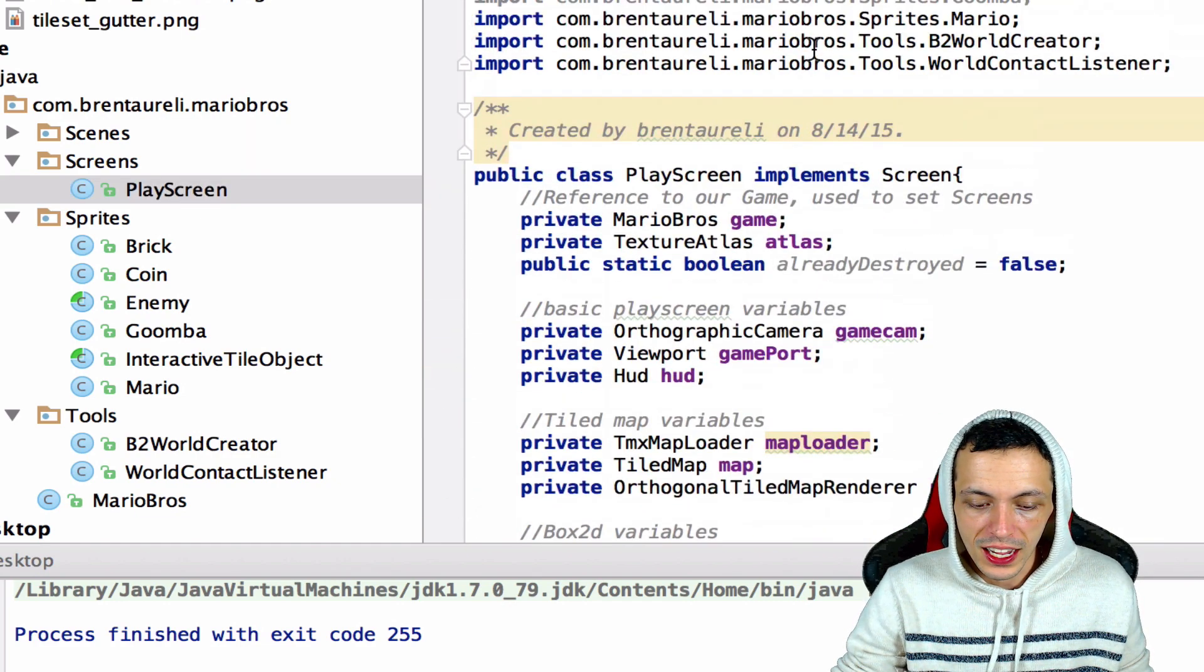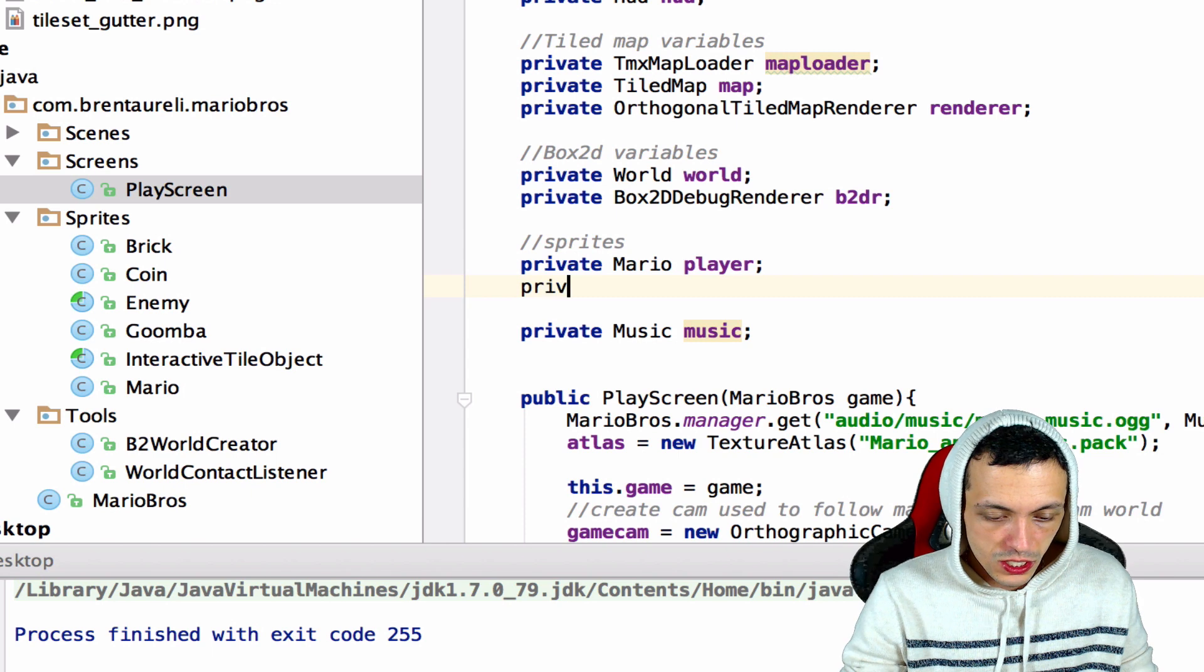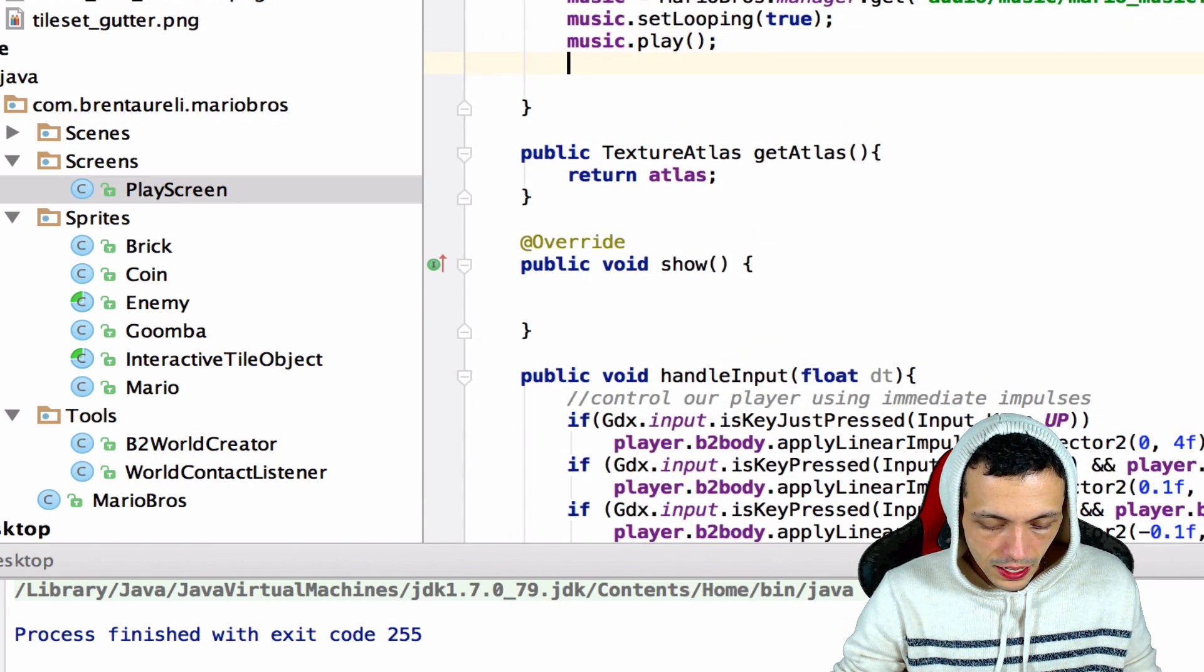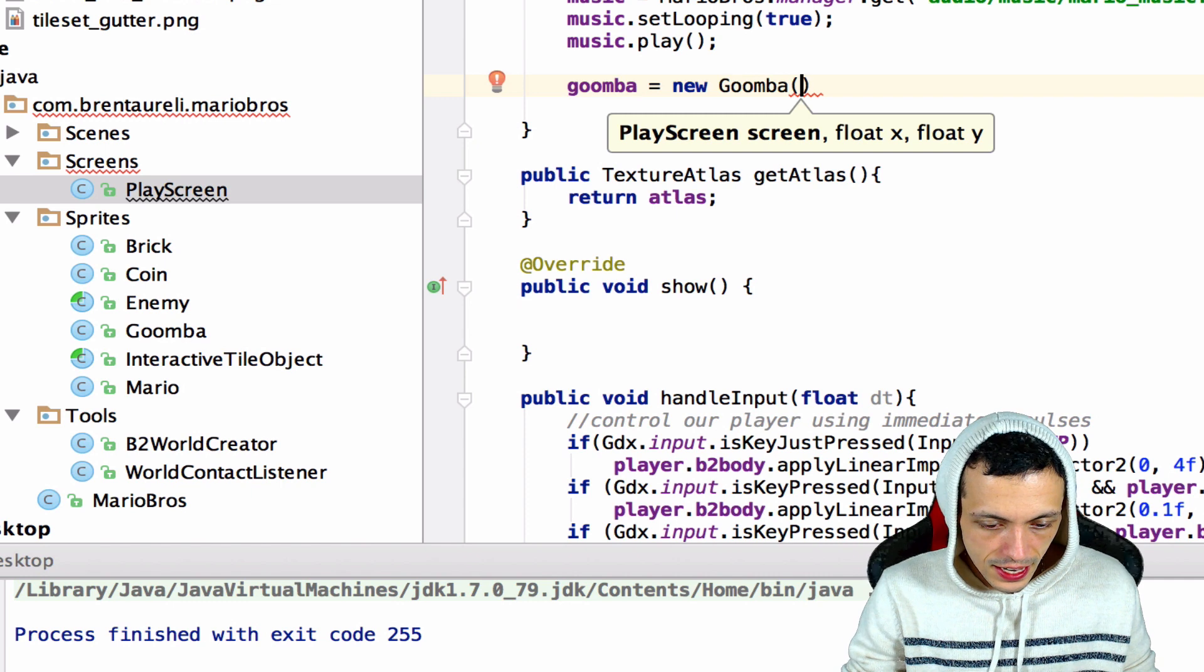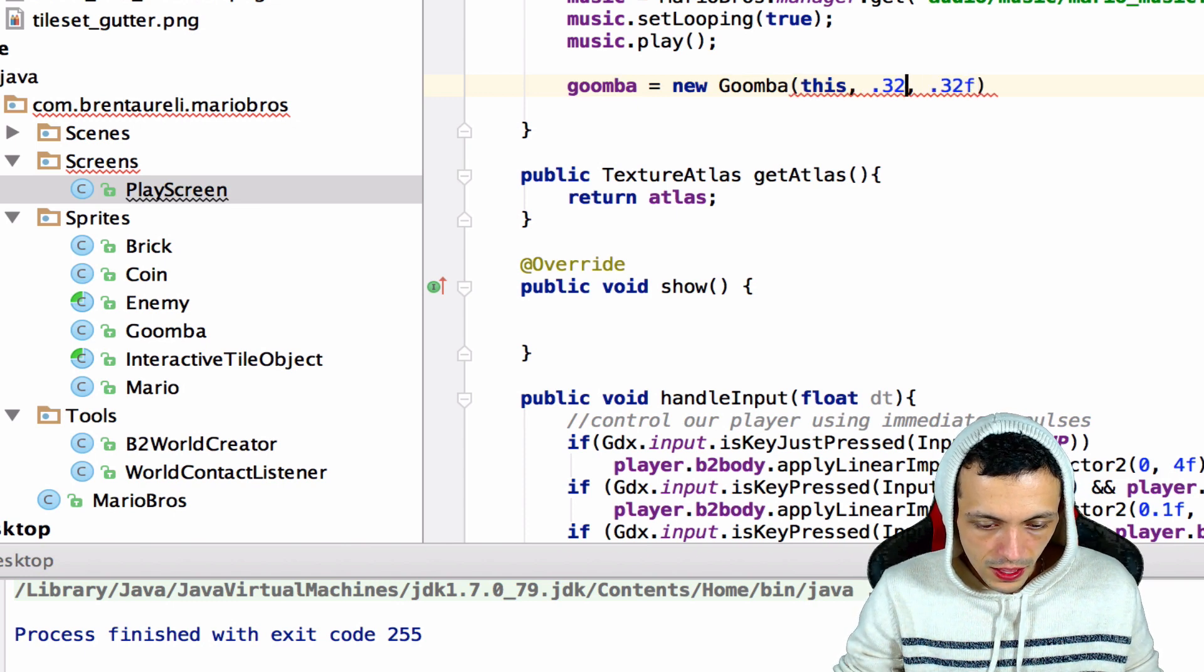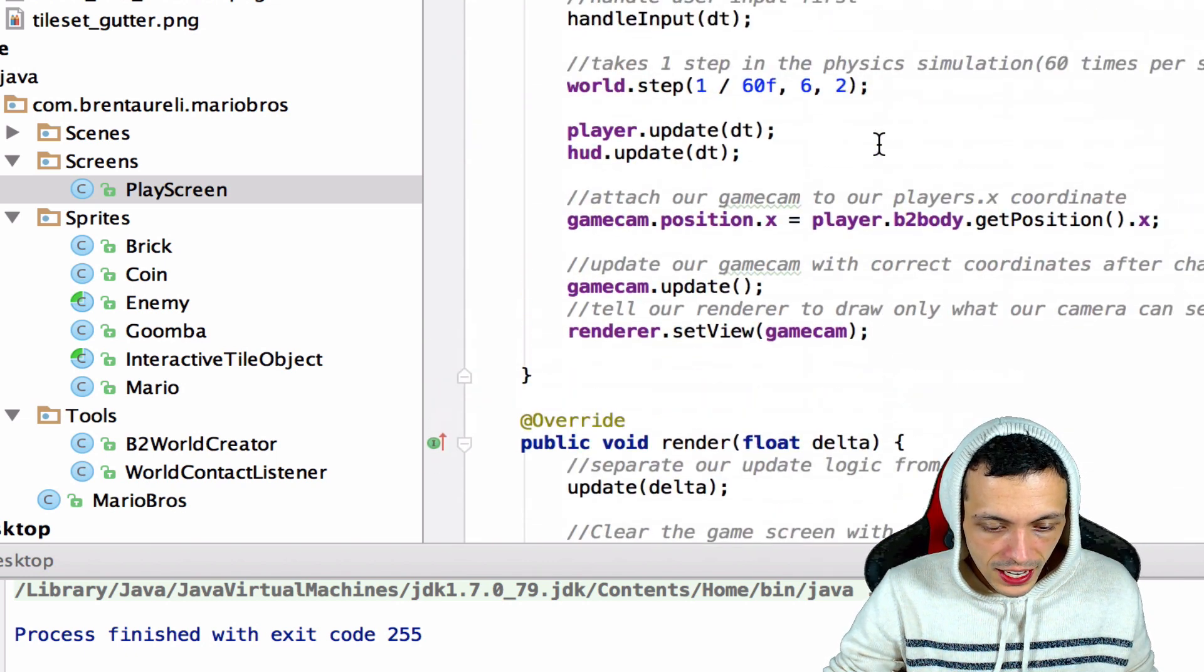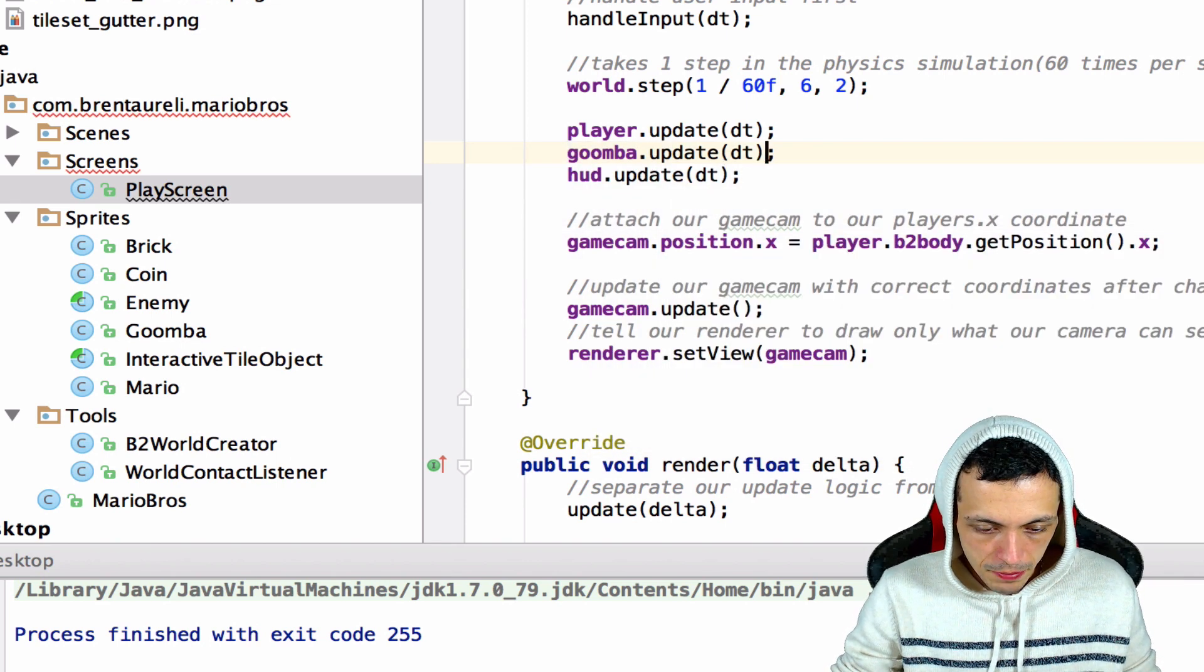Now let's go to our play screen and temporarily we're just going to add a single enemy to our play screen. Eventually we'll use tile to define where our enemies actually are. So we'll just say private Goomba goomba, this will just be a temporary one. And then down here we'll say goomba equals new Goomba and we'll pass it this, then a 0.32 and a 0.32f. This would be 32 by 32 divided by MarioBros.PPM but to save time we're just going to do that for now, like I said this is all just temporary. And then in our update method we'll say right below our player update, we'll say our Goomba needs to be updated with our delta time.